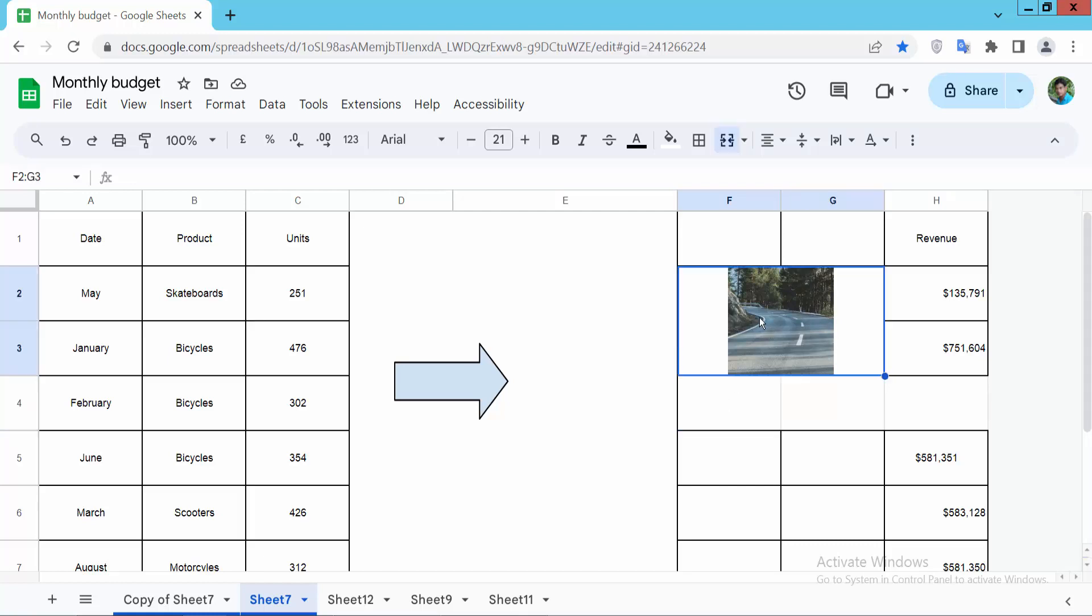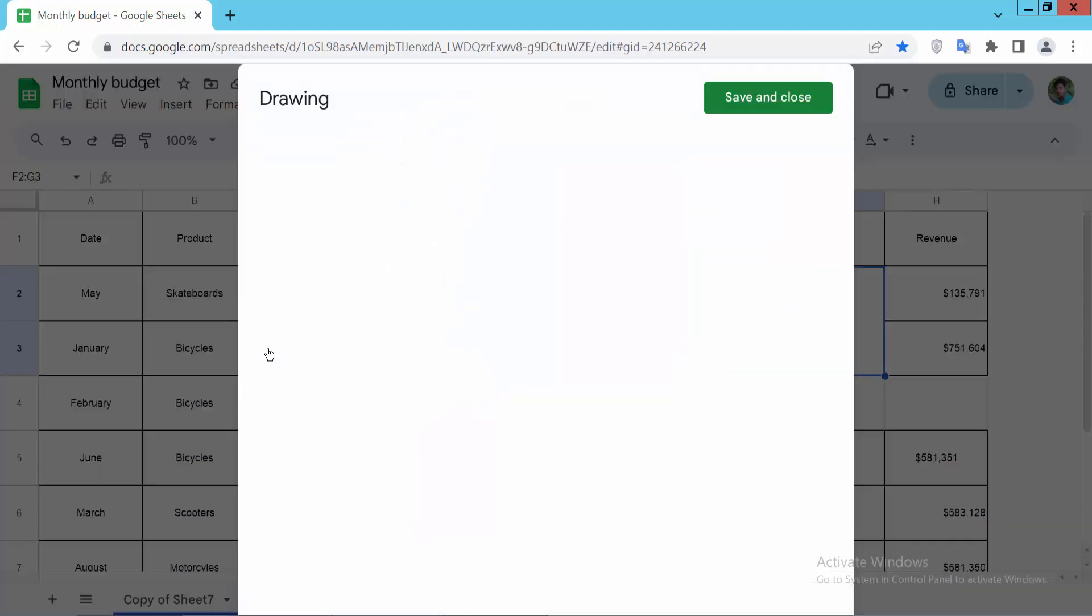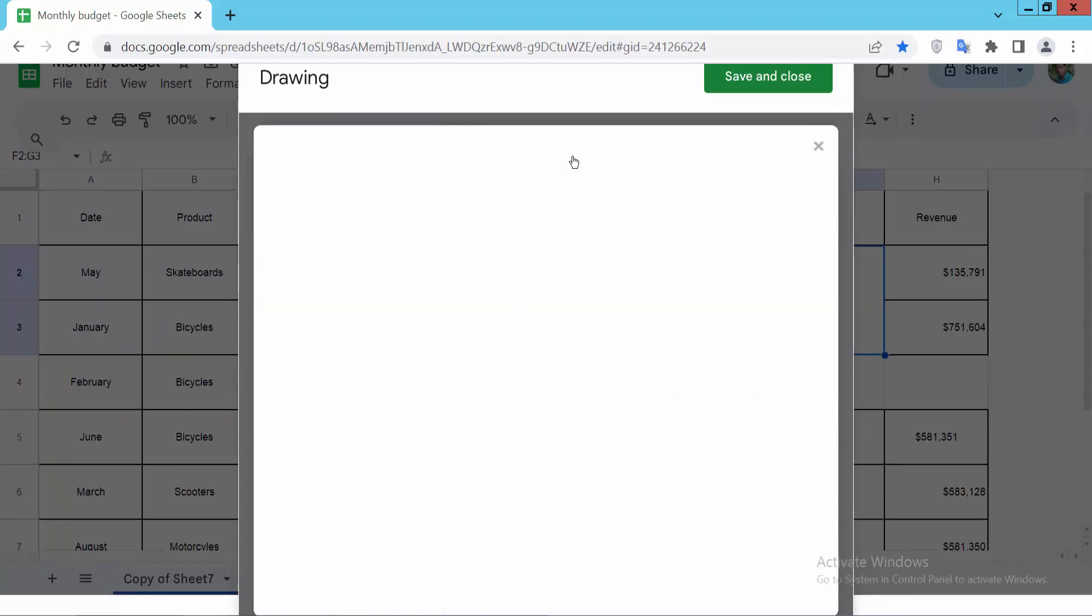The second method is to click on the Insert option and select the Drawing option. Now select the image icon and browse for your image.